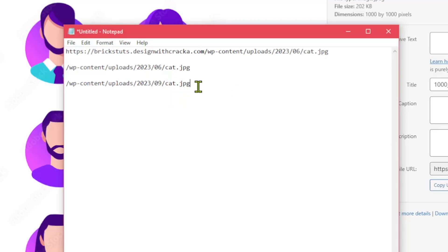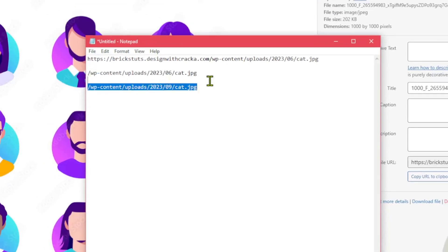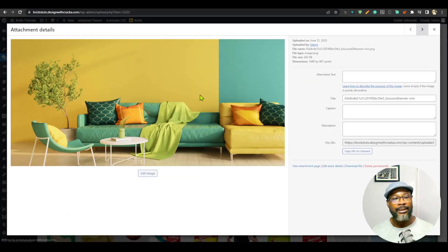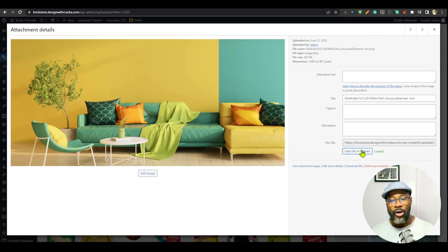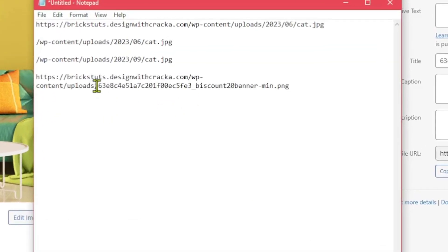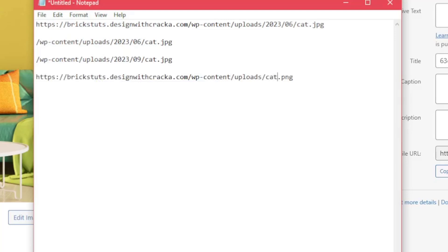But because of this structure where you have the dates and the months and the year, you will not be able to do that because any file that you upload will have a different date. So if you upload another file some months later, you're not going to be able to reference this relative path because they are in different months. So the image that you wanted to replace will not be replaced.